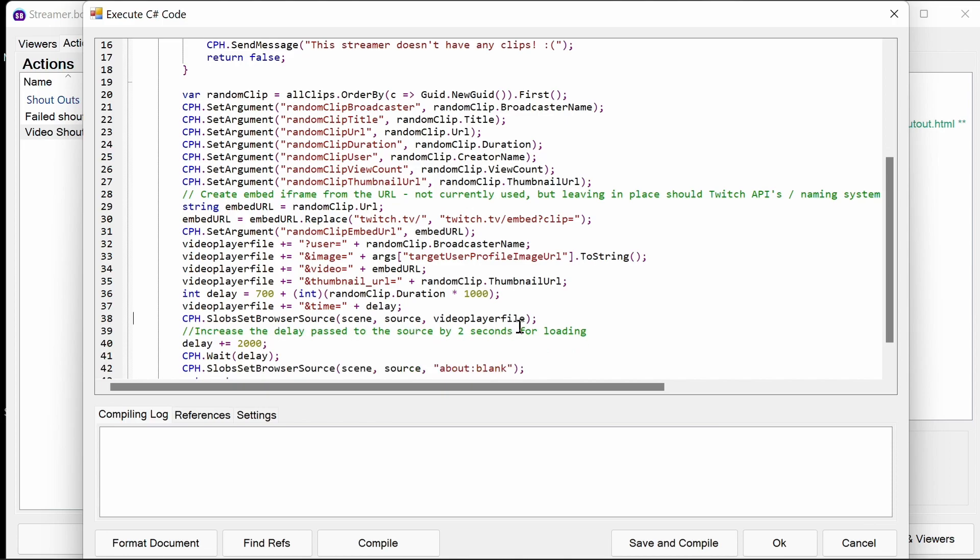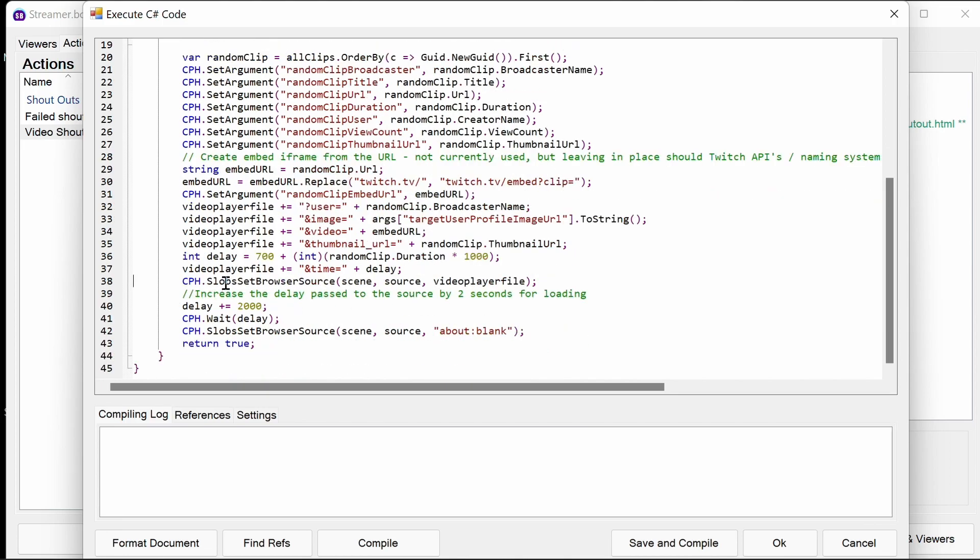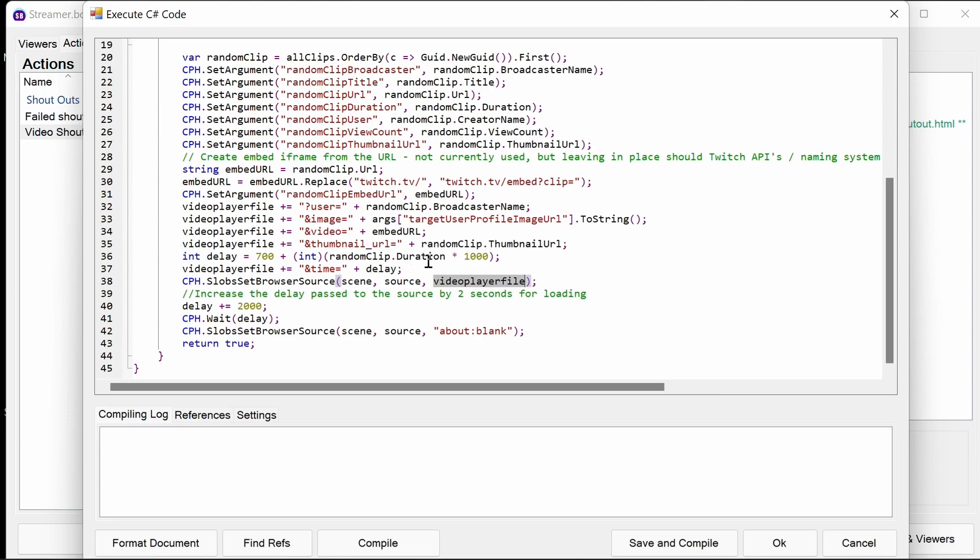The next action will be slightly different for OBS and SOBS, but I'm not going to record this twice. But that's setting the browser source of the scene, the source, and the video player file, which is being built up there. That kicks off the video shout out.